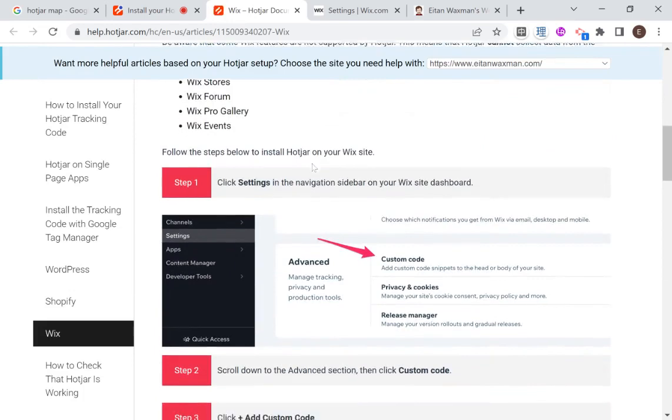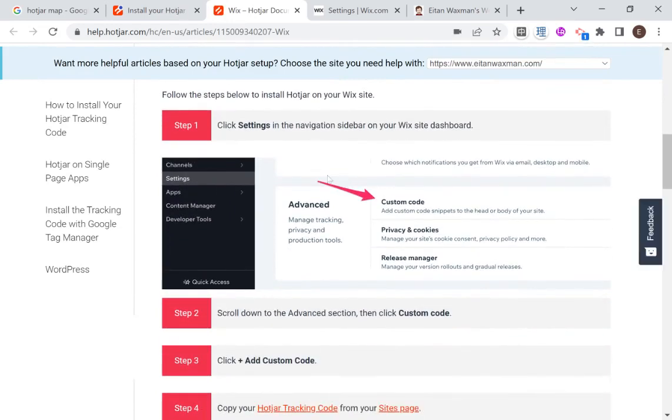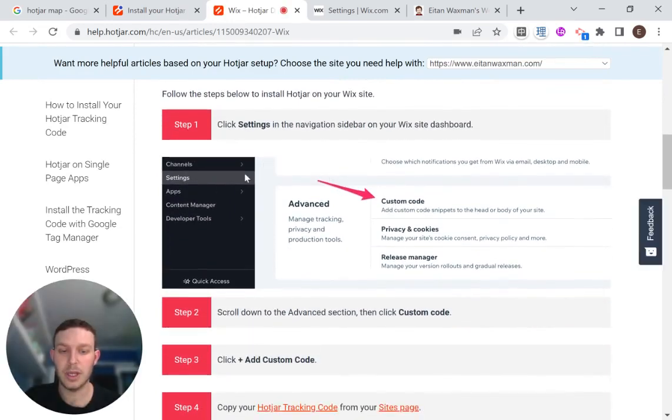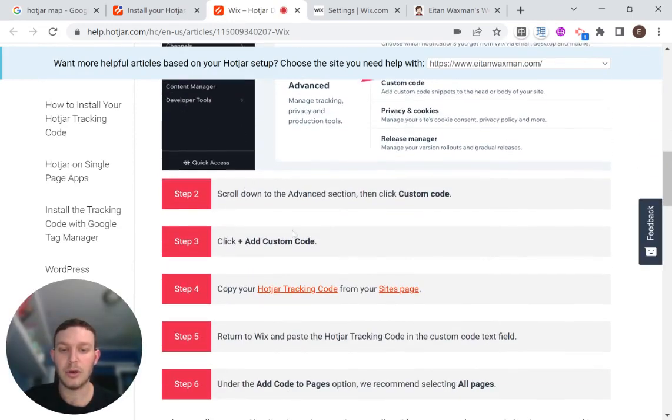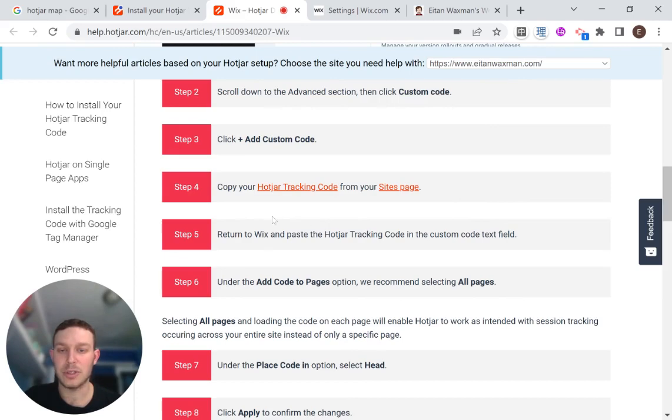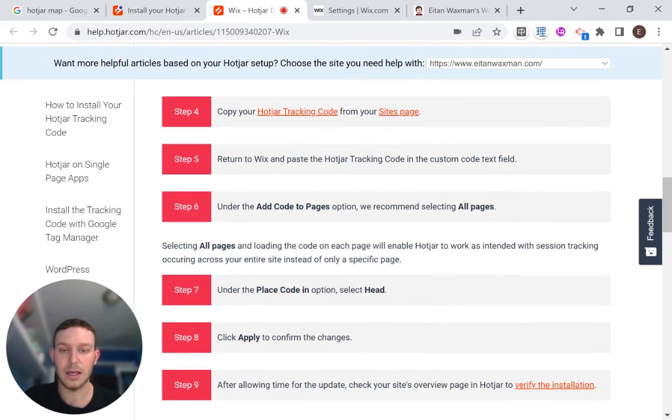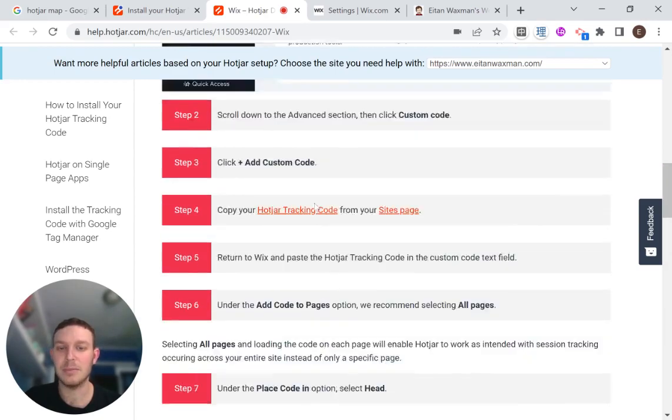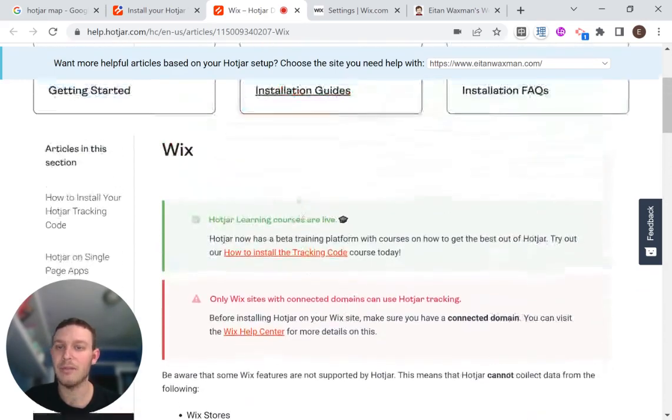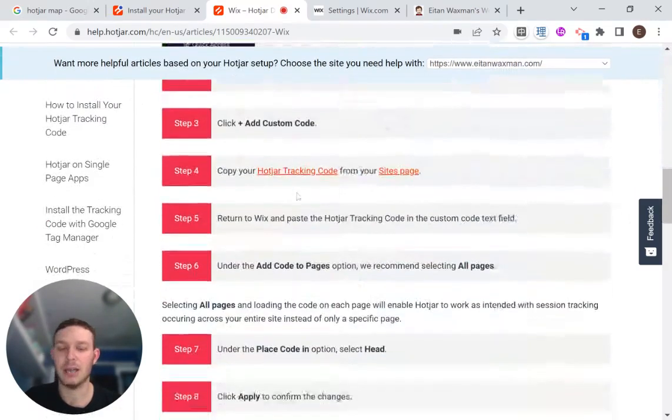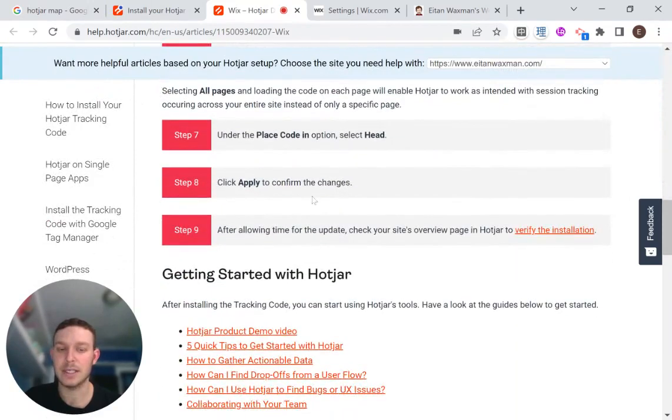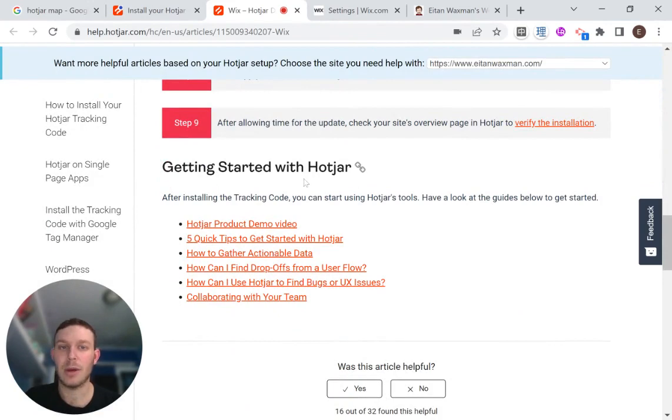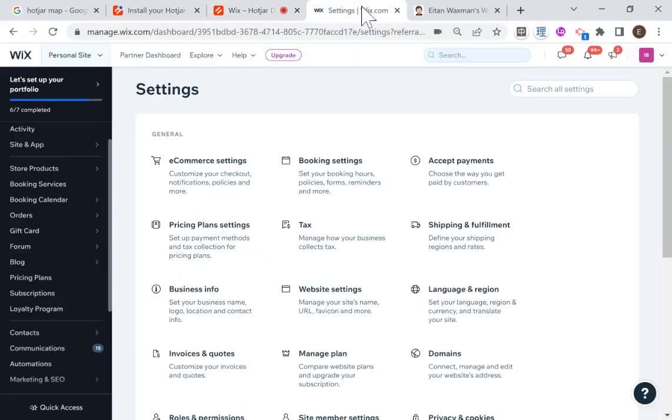So right over here, we are going to go to custom code. And then we are going to add custom code. And then we are going to copy the Hotjar tracking code from your site pages and paste it for Wix in the custom code text field. And I'm just going to cut this short and I'm going to show you how it's done. But here you have the documentation that can explain how to do this step by step if my explanation is not clear enough. So I'm going to head over to my dashboard.